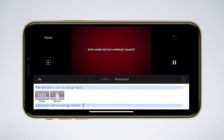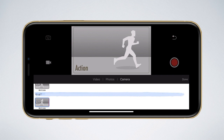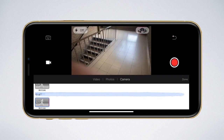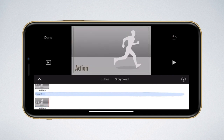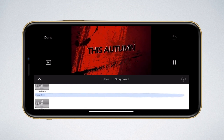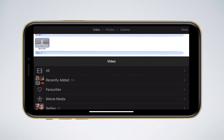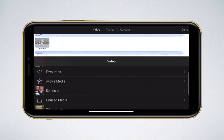You can of course trim them once you're done shooting. I can film these scenes straight from within iMovie, or I can select them from previously filmed material on my camera roll. I can even select photos.